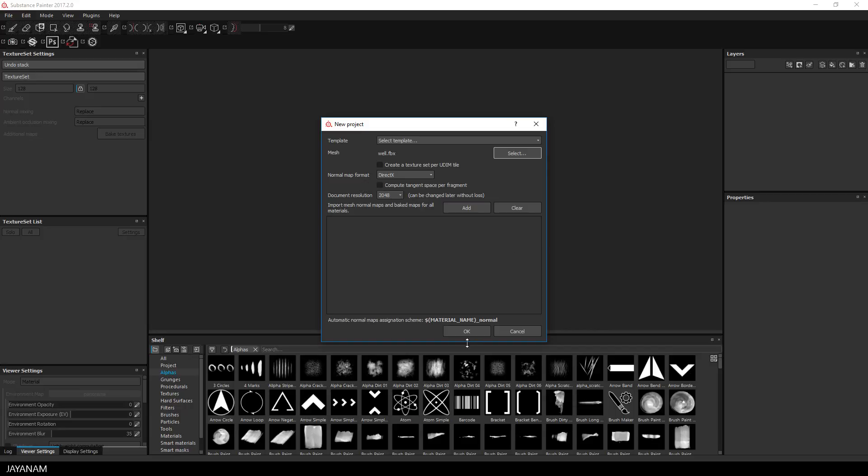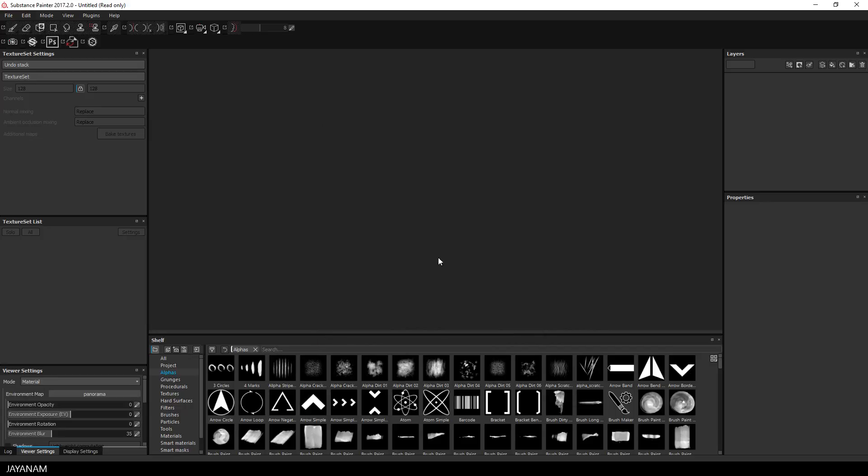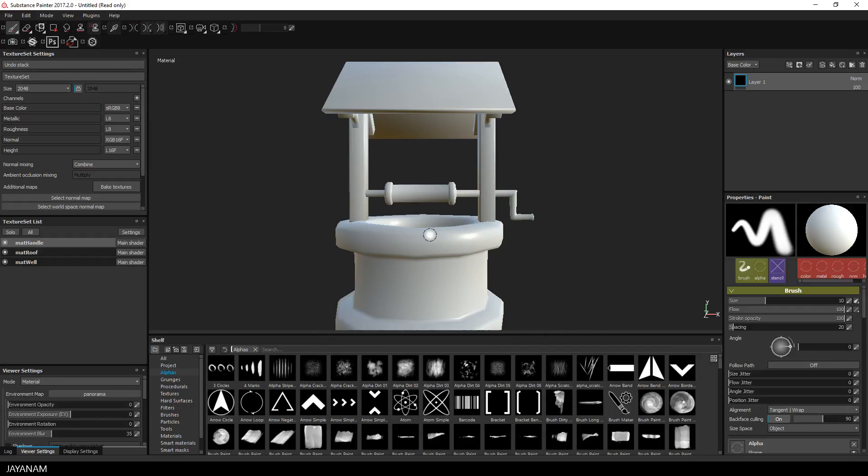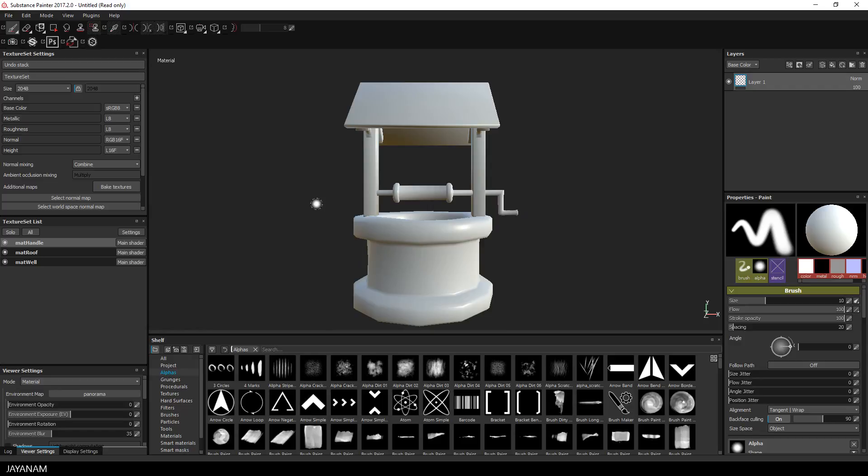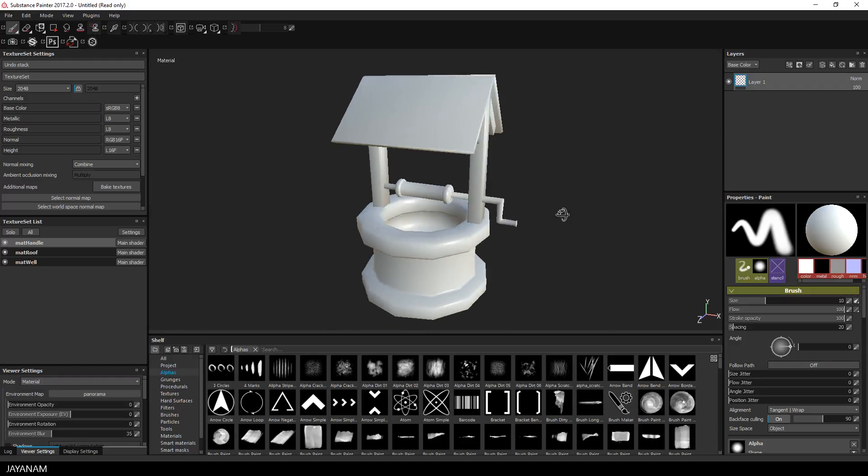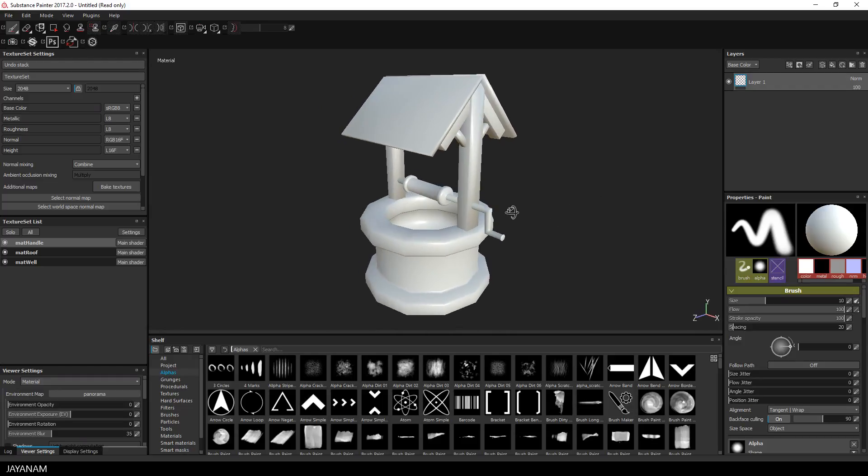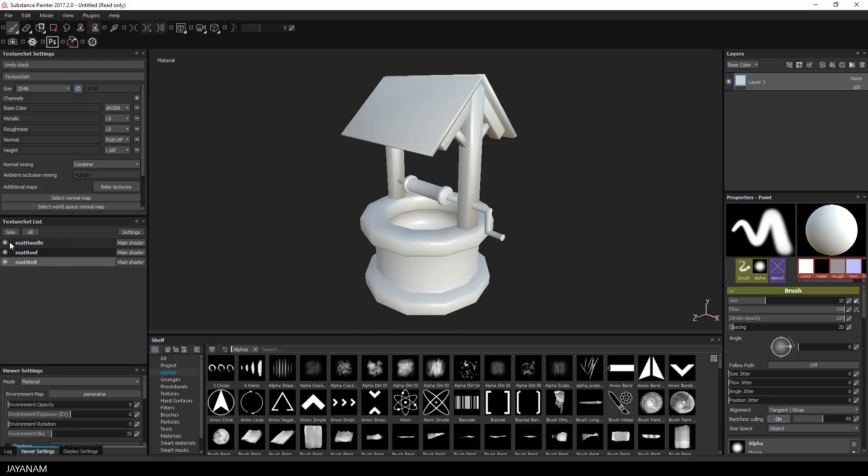2K is alright, I press OK and here we go, here is the well. On the left side you can see that we have 3 texture sets that we can enable separately and this is because we defined 3 materials in Blender.